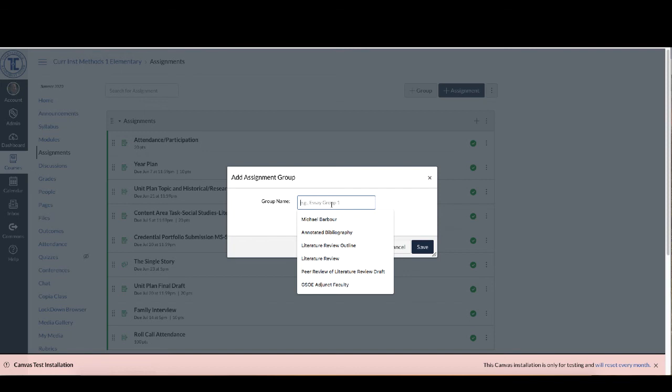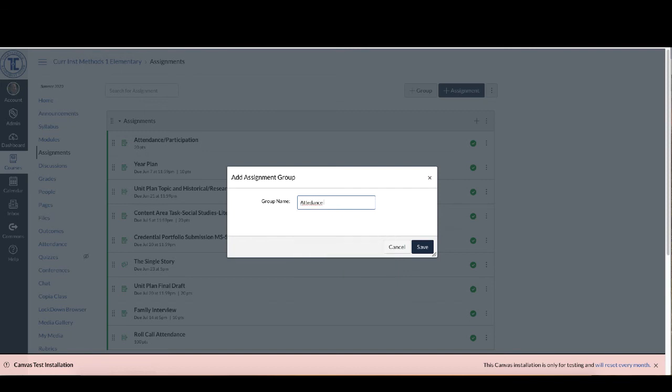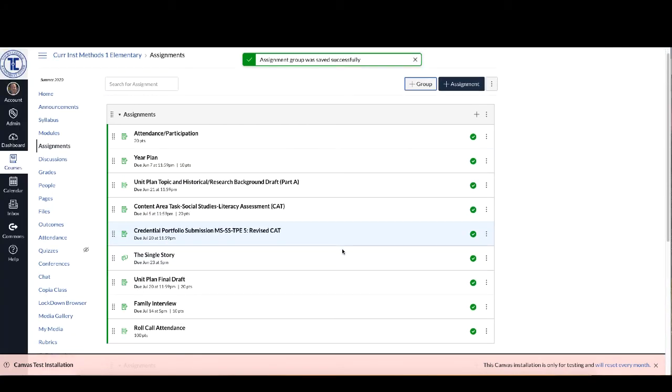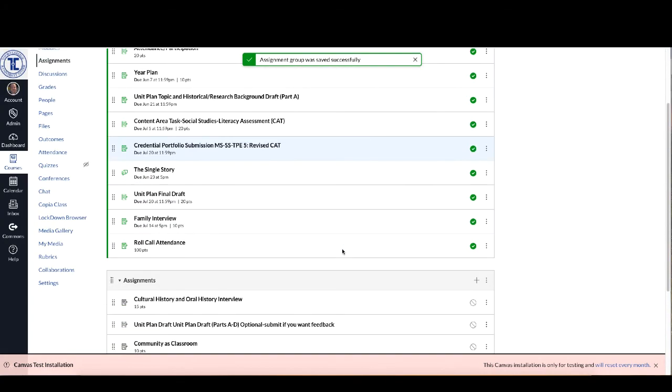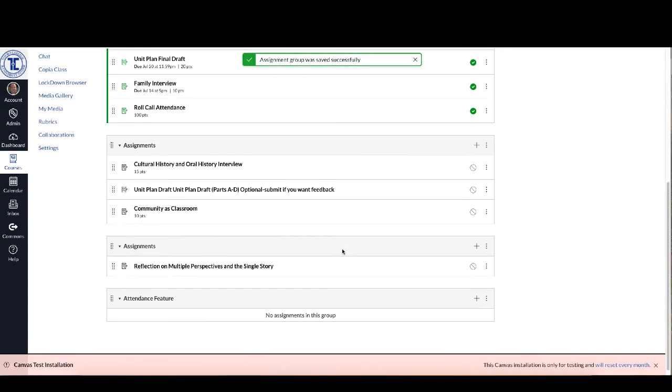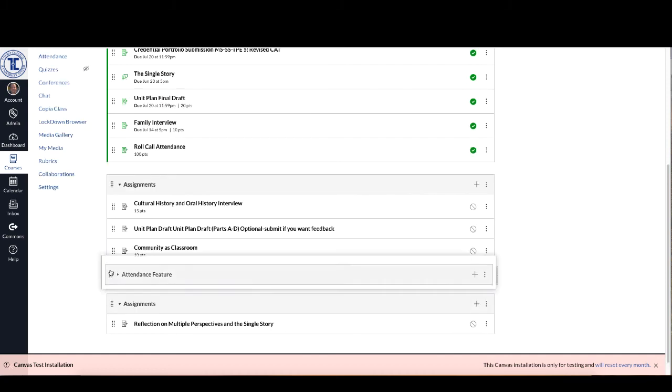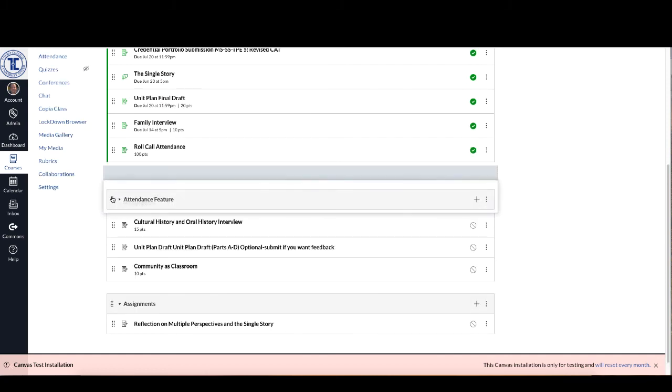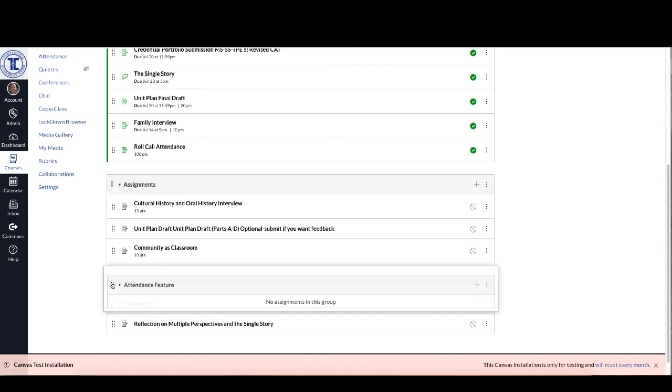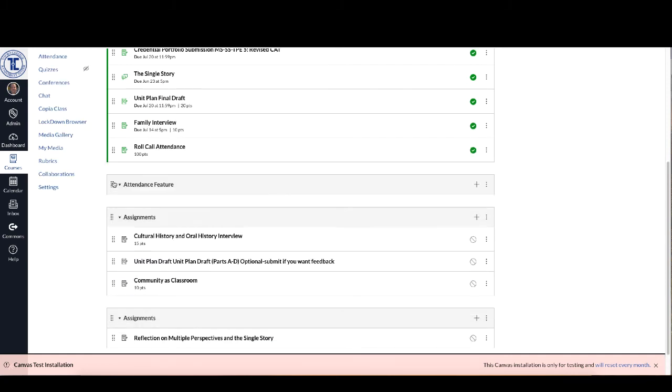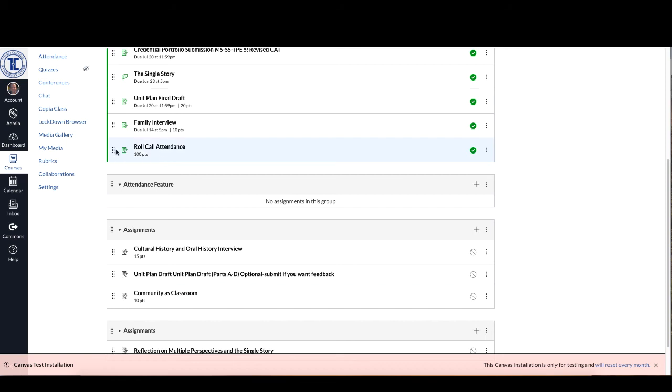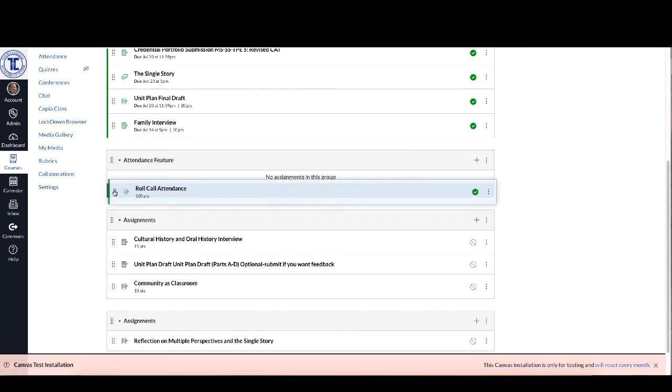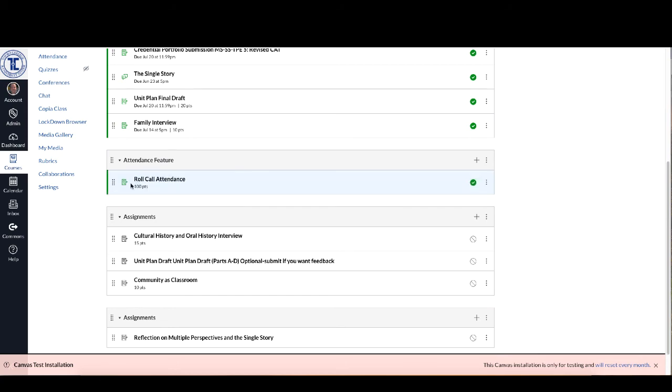So I just clicked on the plus group and I'm just going to call it attendance feature and I'm going to save that group and if I scroll down here now you can see I've got an empty group called attendance feature. I'm just going to bring that up so it's right underneath the one that I'm working with and what I'm going to do is I'm going to move that roll call attendance into the attendance feature area.